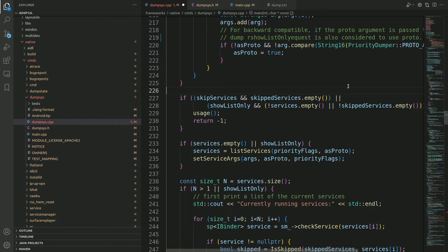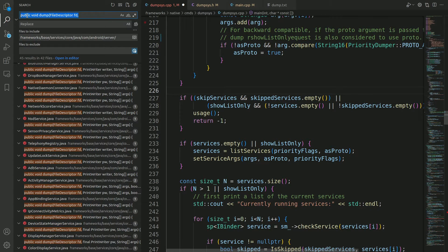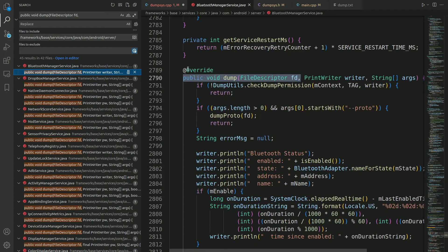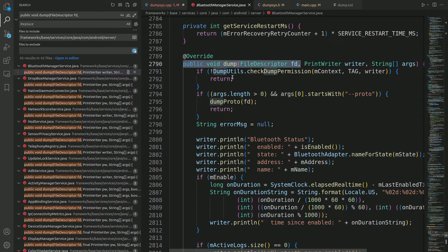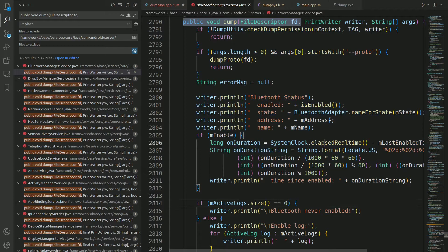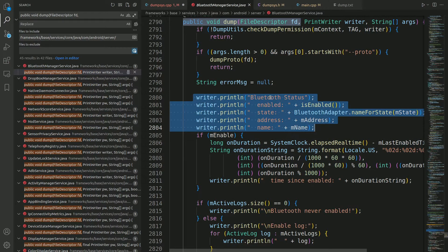Based on the command line arguments passed, dumpsys executes the corresponding dump method within the system service. All system services within Android have a dump method, which comes from the Binder class. If you search for 'public void dump' within the services folder, you can see that all system services have this dump method. For example, in bluetooth manager, there is an overridden dump method coming from the Binder class, since all system services extend Binder.